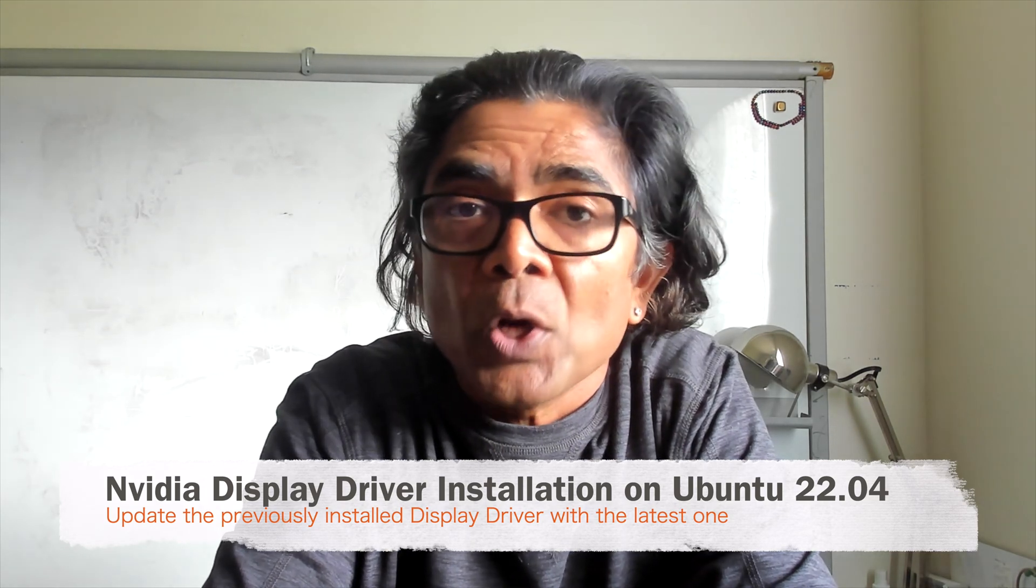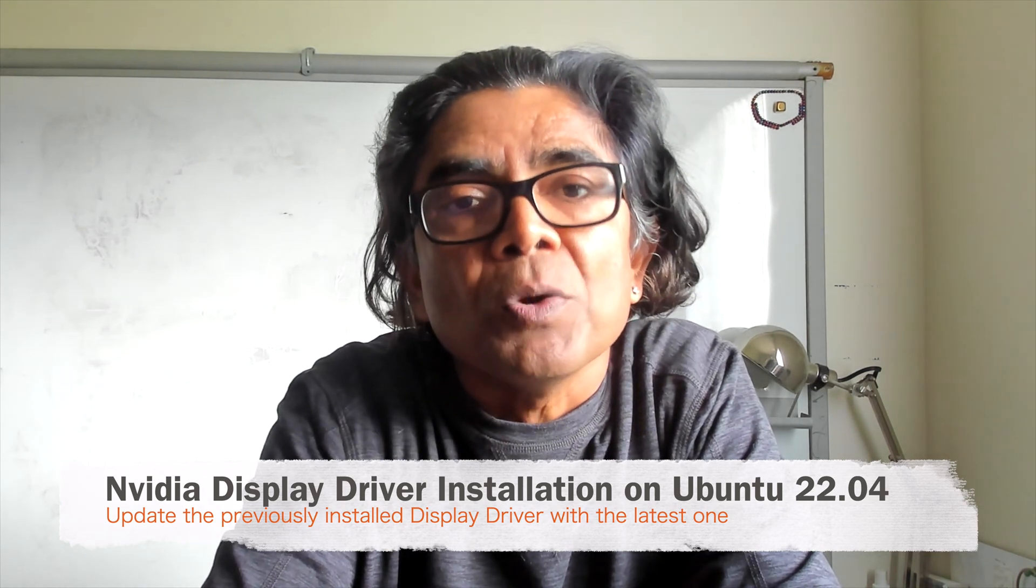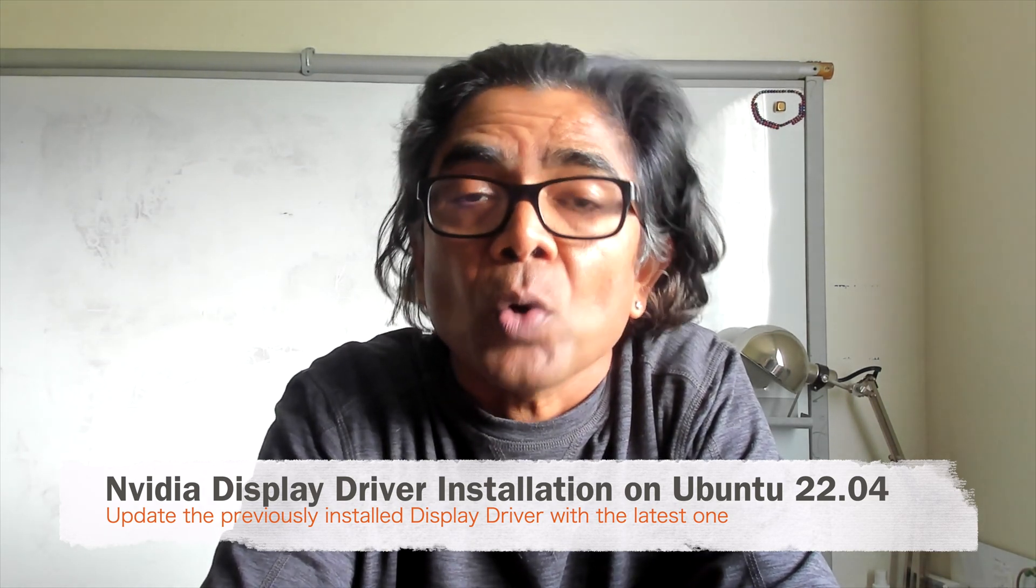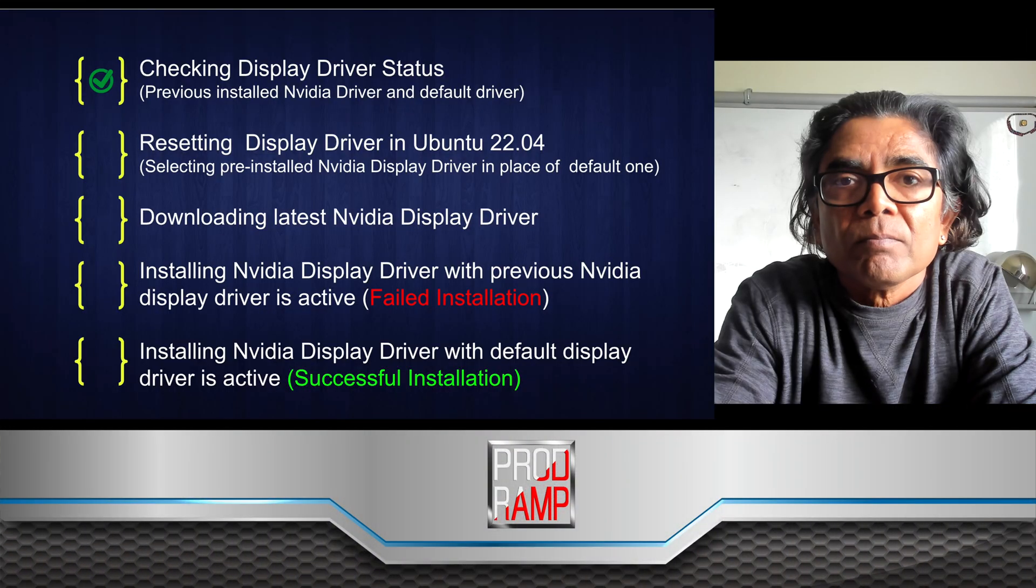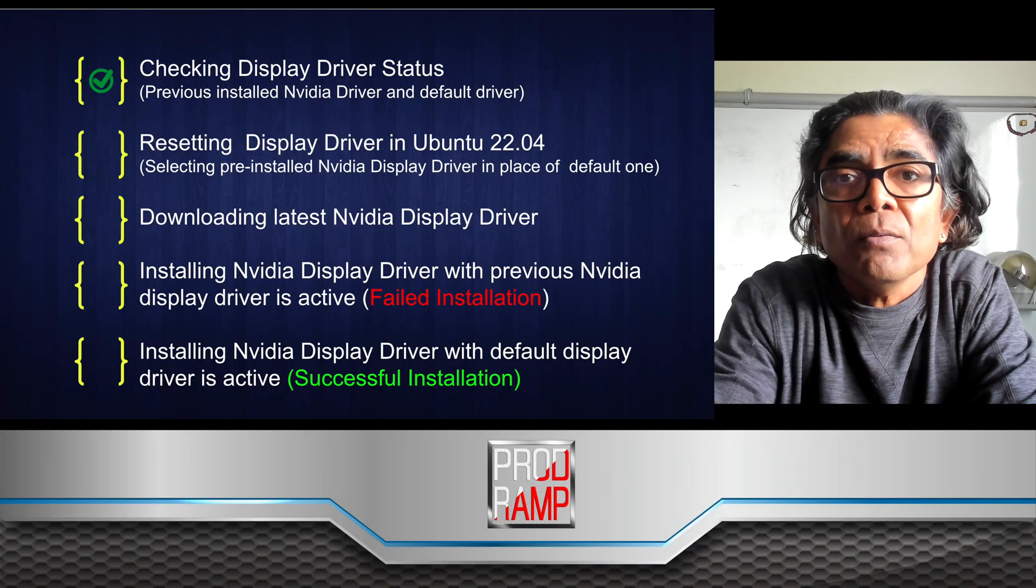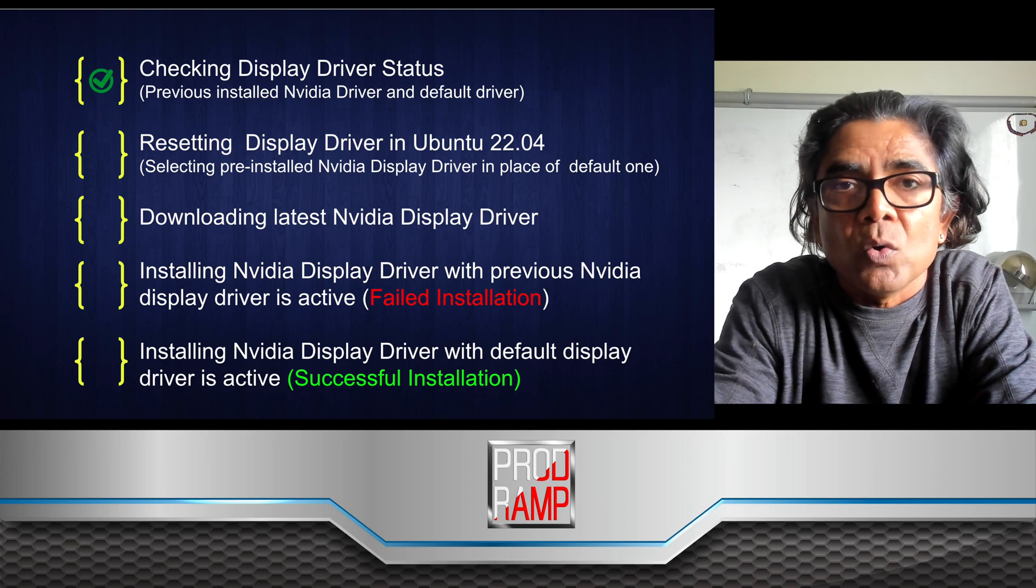In this video I'm going to show you how you can update to the very latest Nvidia display driver on your Ubuntu 22.04 machine and the problems associated with it.